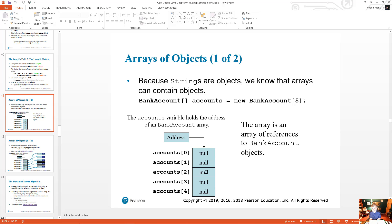Each element that the array will reference must be created individually. By just doing this one step — 'BankAccount[] accounts = new BankAccount[5];' — that says I'm creating an accounts array of type bank account objects and there are going to be five of them, but I have not created the objects yet. So the references are set to null.